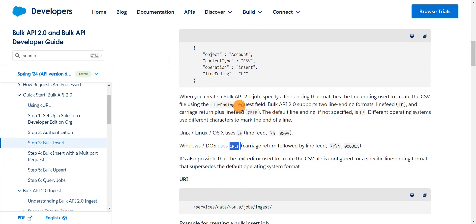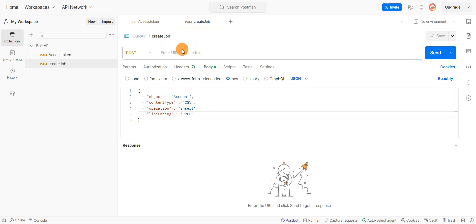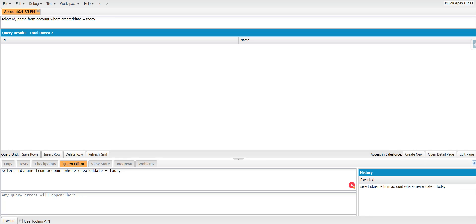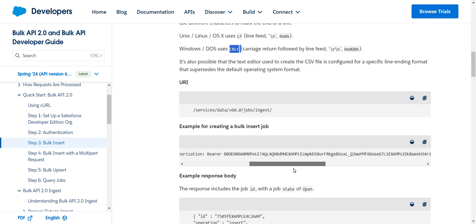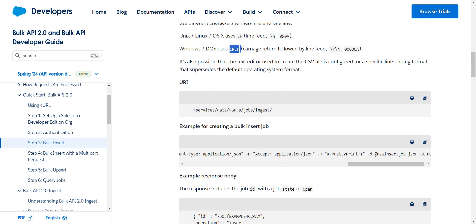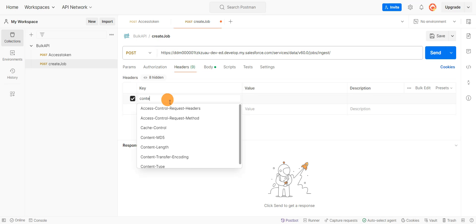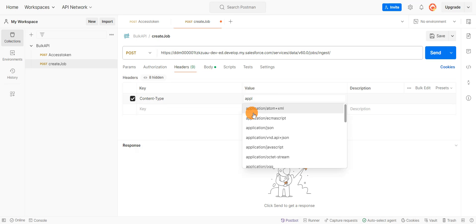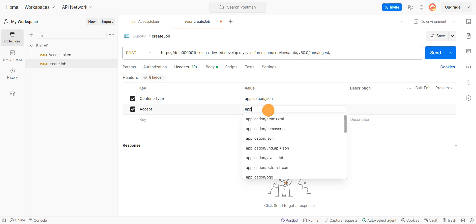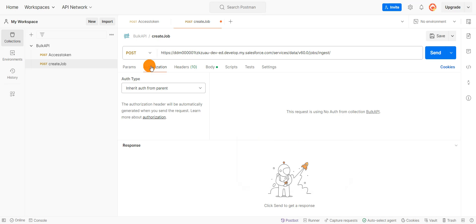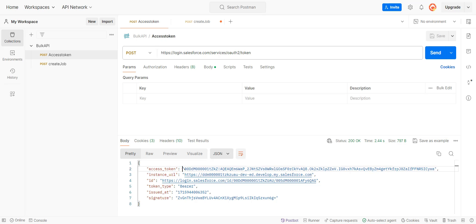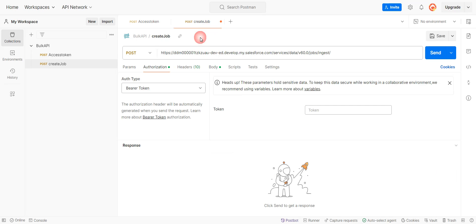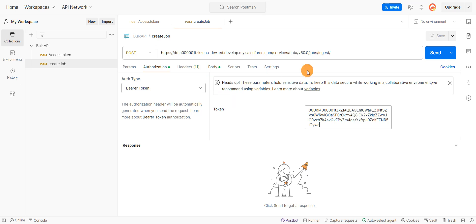I'm going to change the method to POST as this is a POST request. This is the URL which we're going to hit — let me copy the URL and append it with my domain URL. I'll add the headers from the curl: content type and accept are the two headers. In the authorization tab, I'll select the authorization type as bearer token and give the access token which was generated. I'll paste it in the token section and hit send.